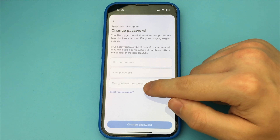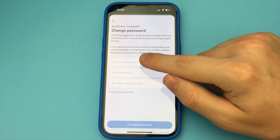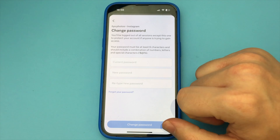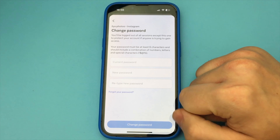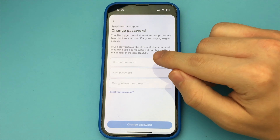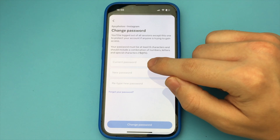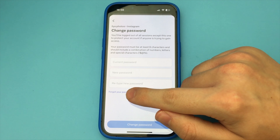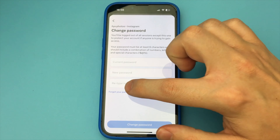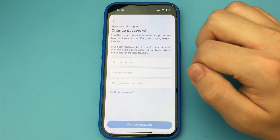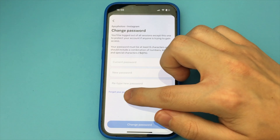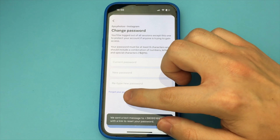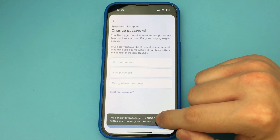We need to change password. We click it here, now select the Instagram account where we want to change our password. I selected it now. Here we just enter our old password, then enter the new password and repeat it.